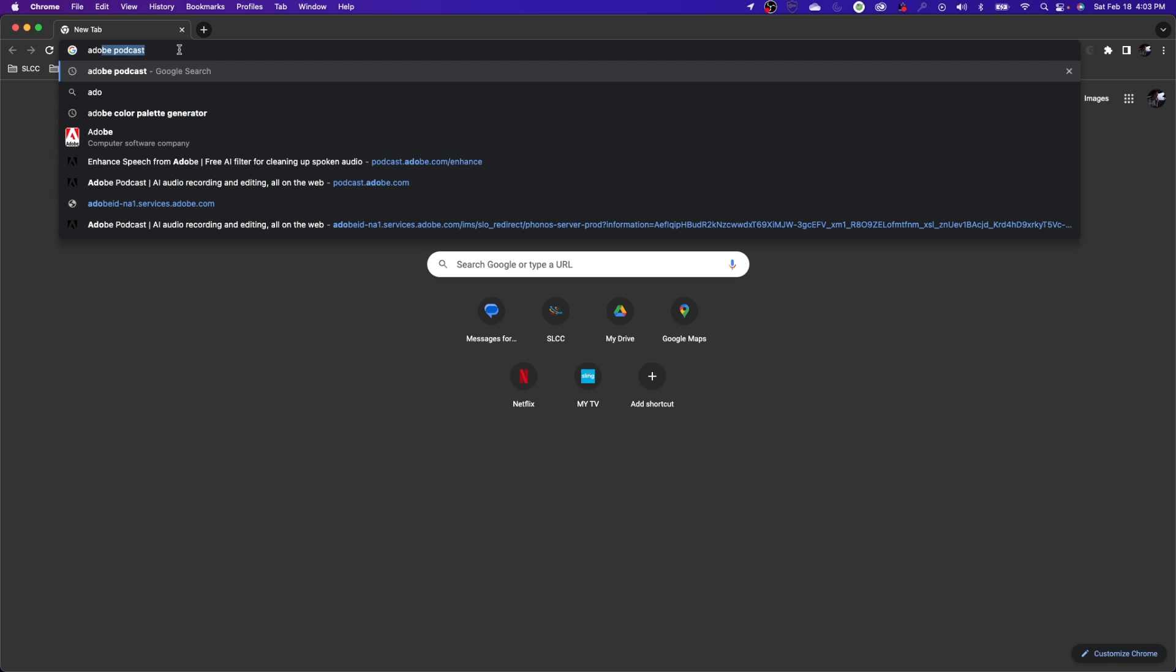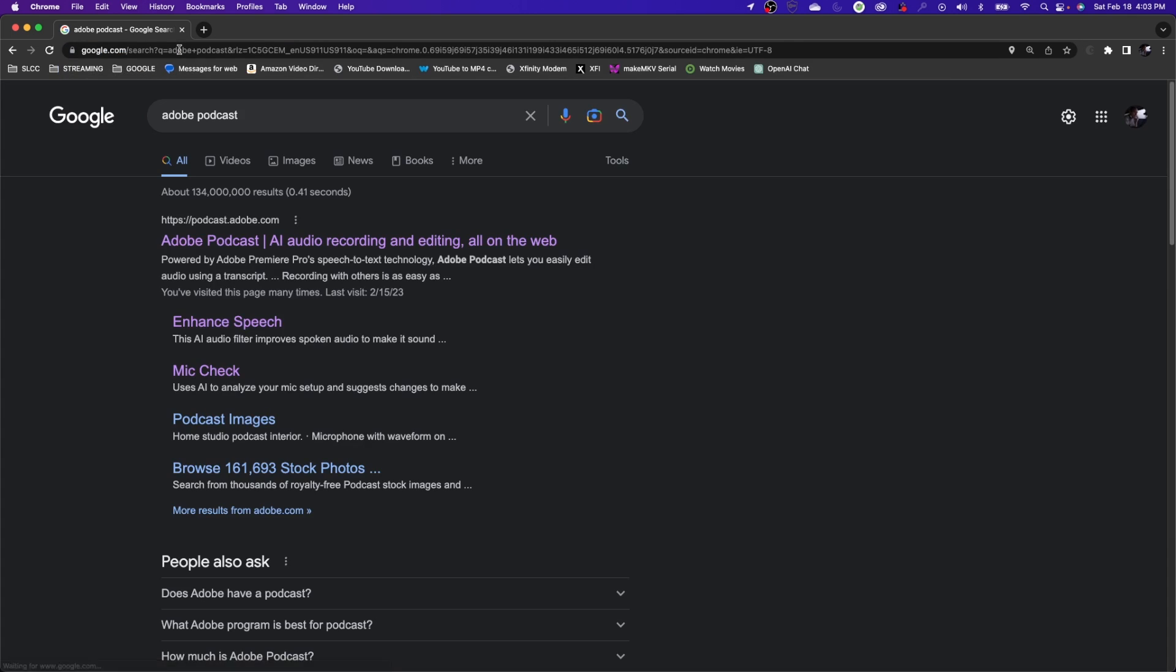So if you Google Adobe Podcast, it's going to take you to this location. This is not really just to be used for podcasts. It's great for doing podcasting because it really cleans up your audio, makes it sound like you got a professional microphone or sound recording equipment that you're working on.